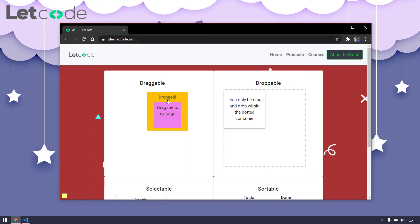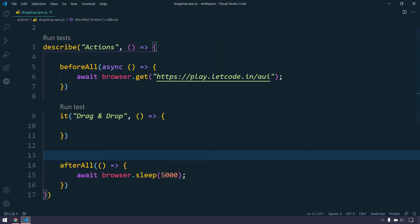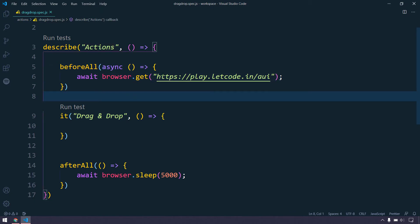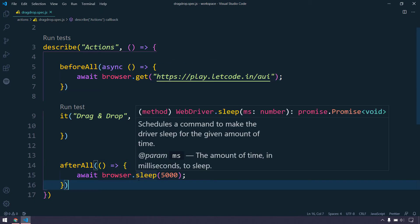In my editor, I already have written this describes and these are known as actions in Selenium. It's going to be exactly same in terms of Protractor as well. In beforeAll we are just loading this URL and in afterAll we are sleeping.